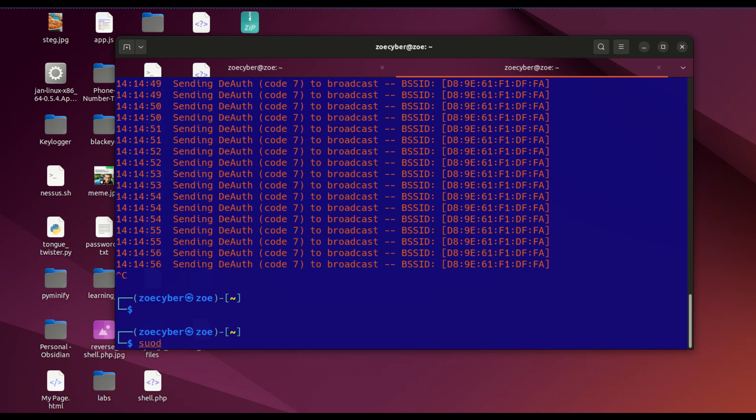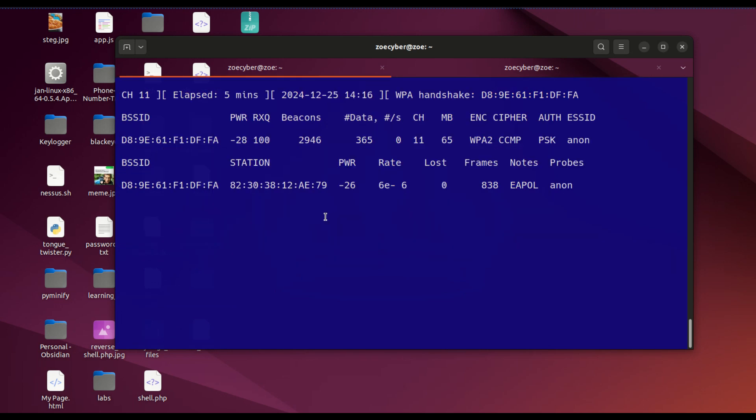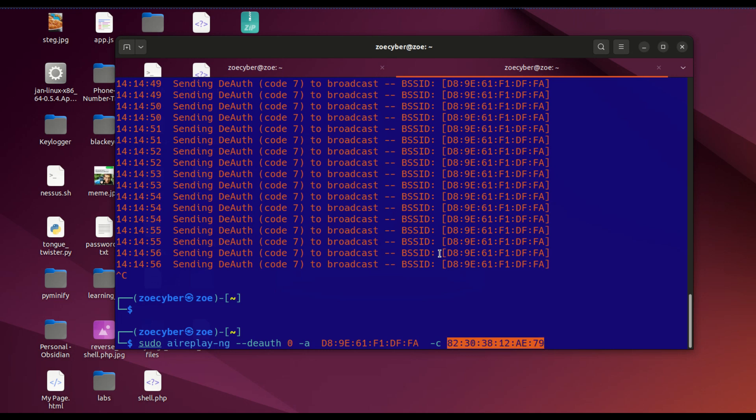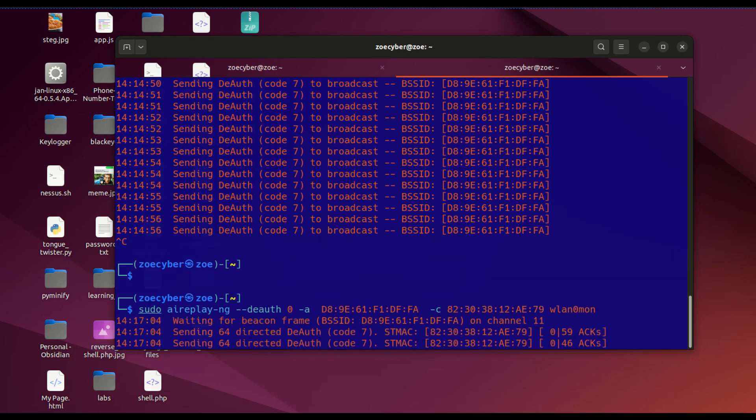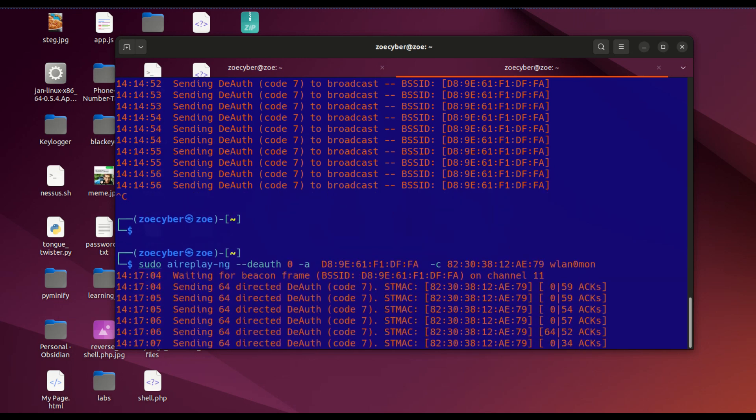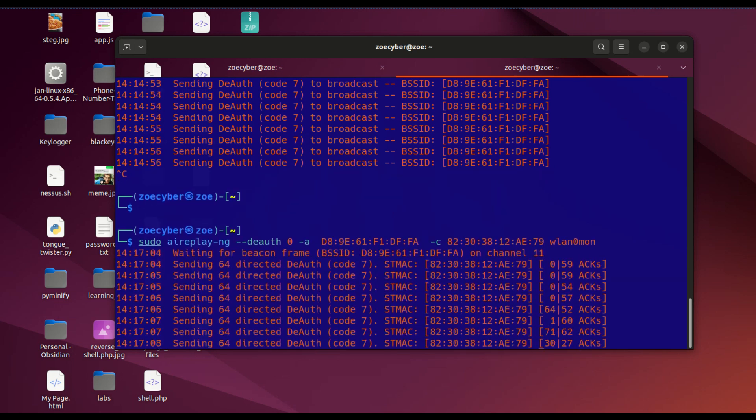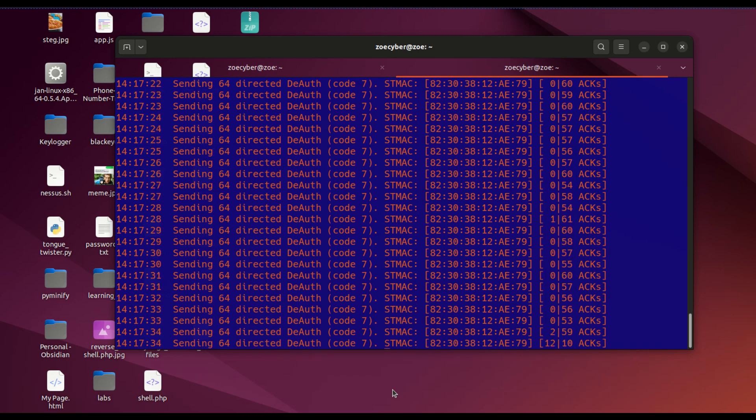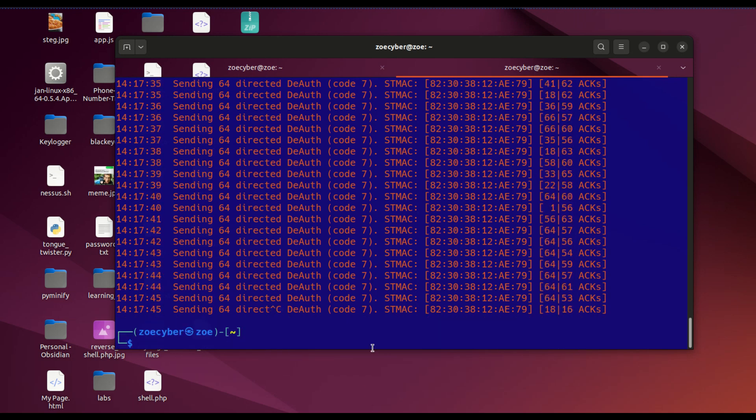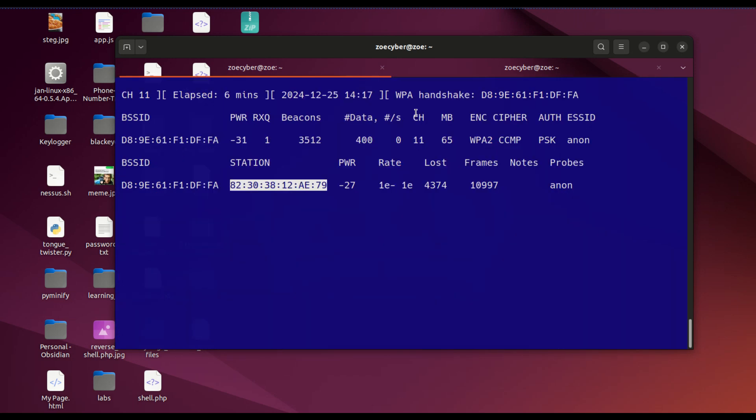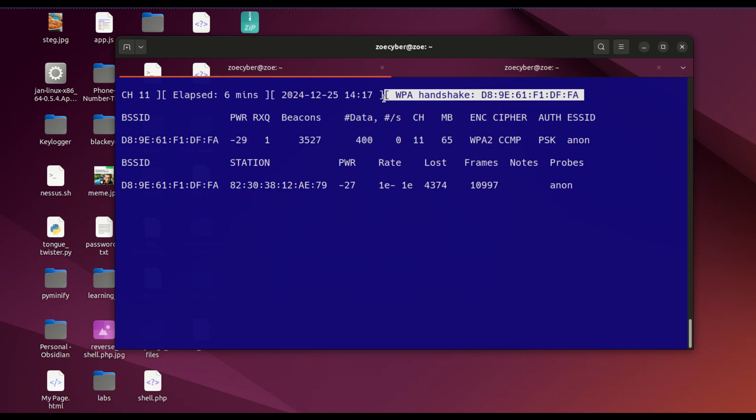If you want to deauthenticate a specific target, you do sudo aireplay-ng, then dash-a for the BSSID, then dash-c for your client. Remember, this is the station you want to target. Then WLAN0MON. You can see you're sending deauthentication packets.